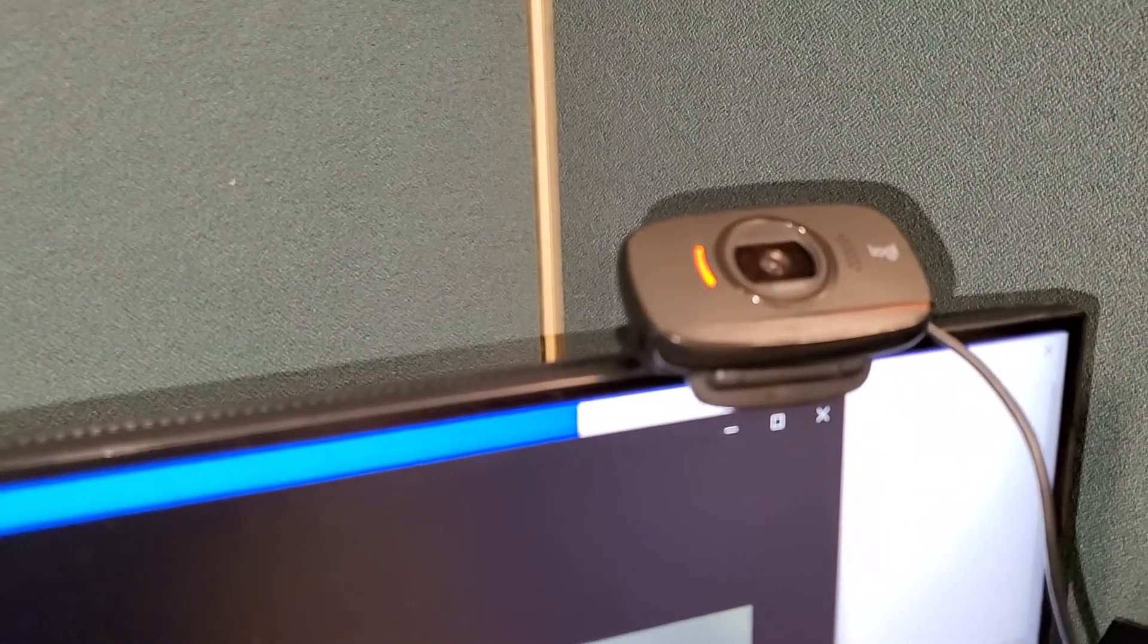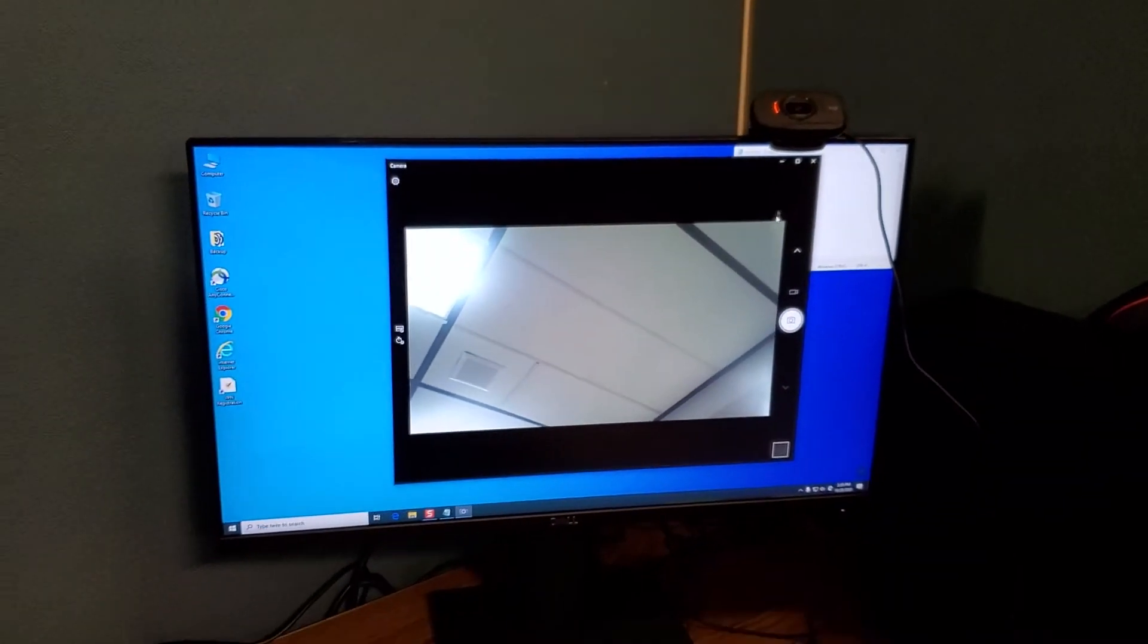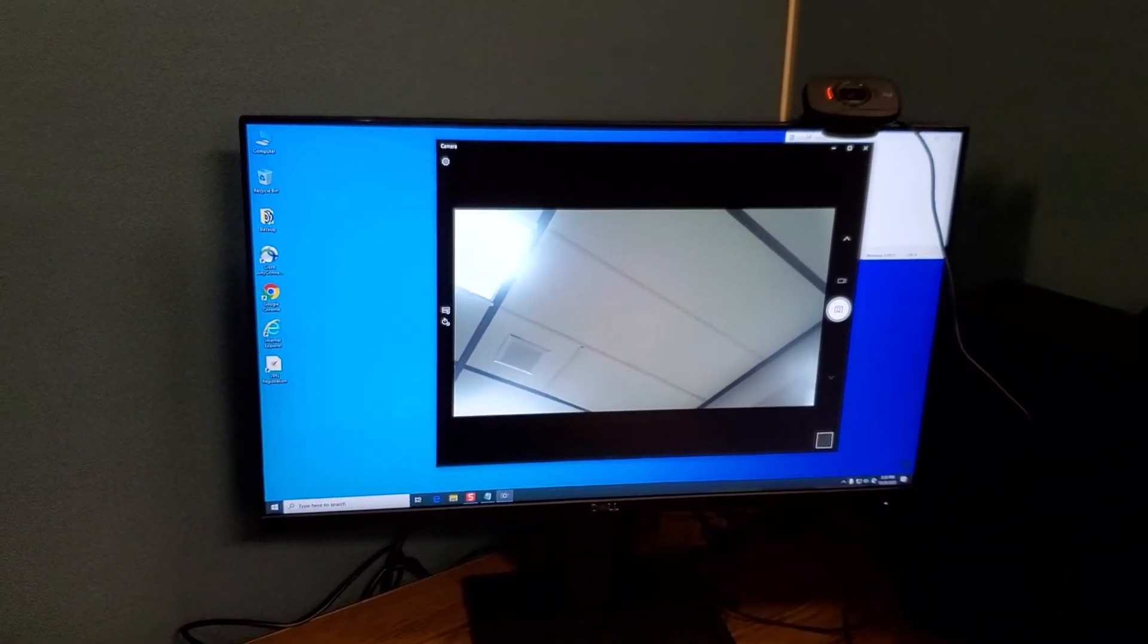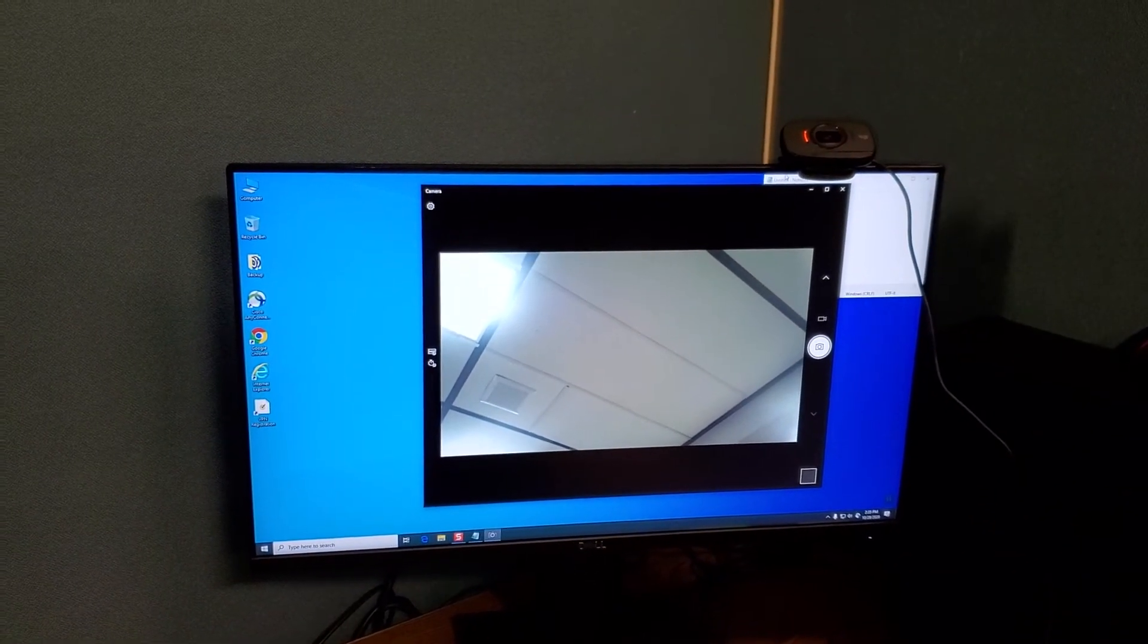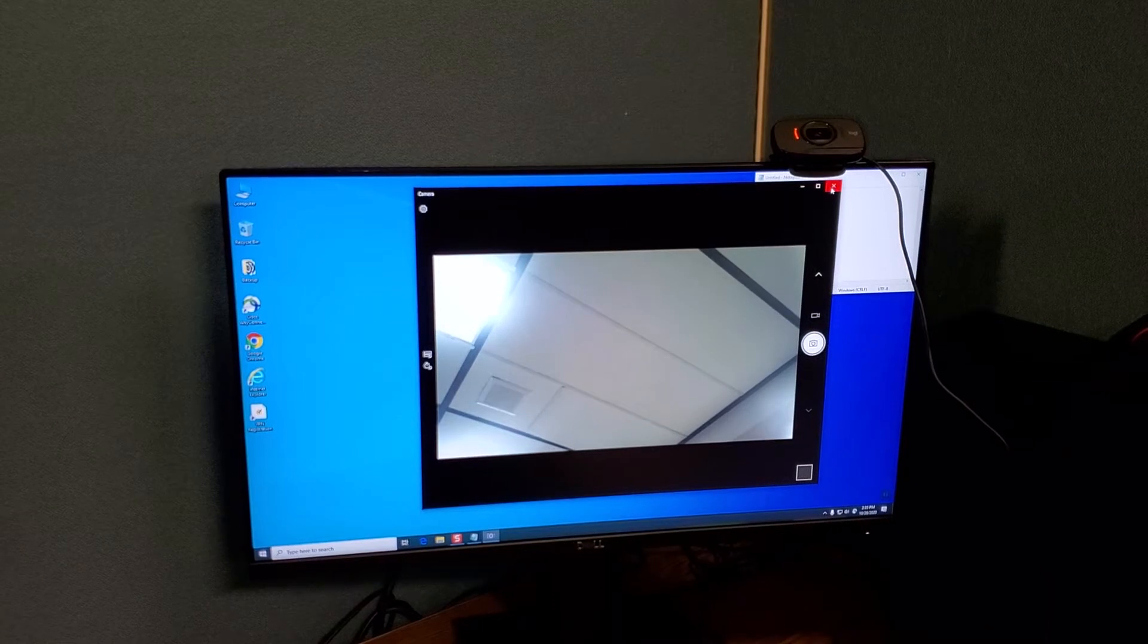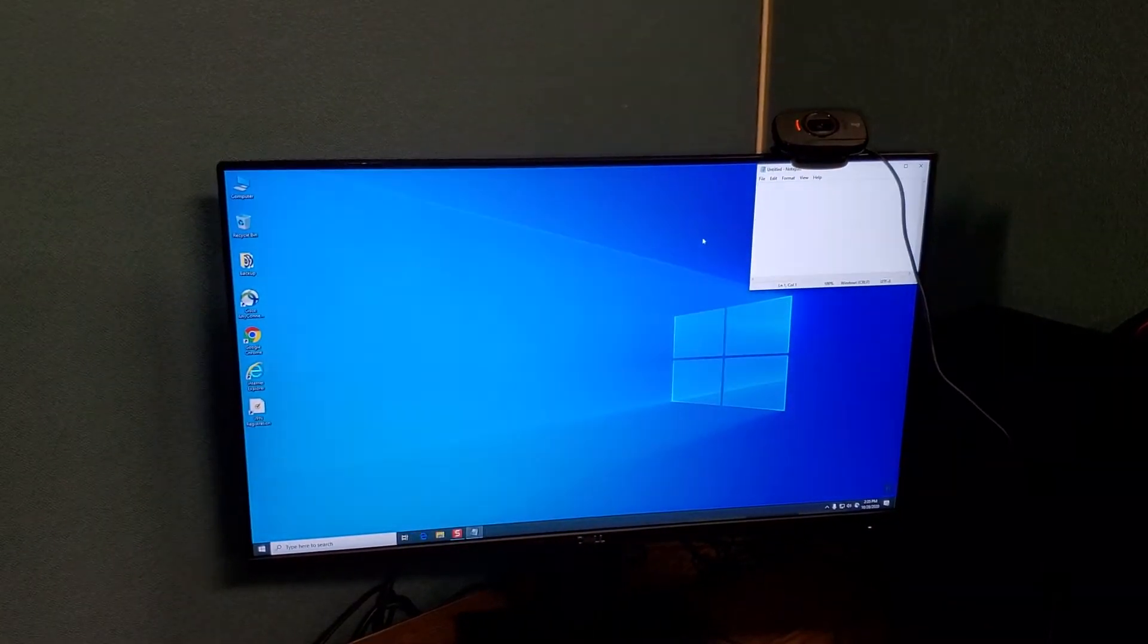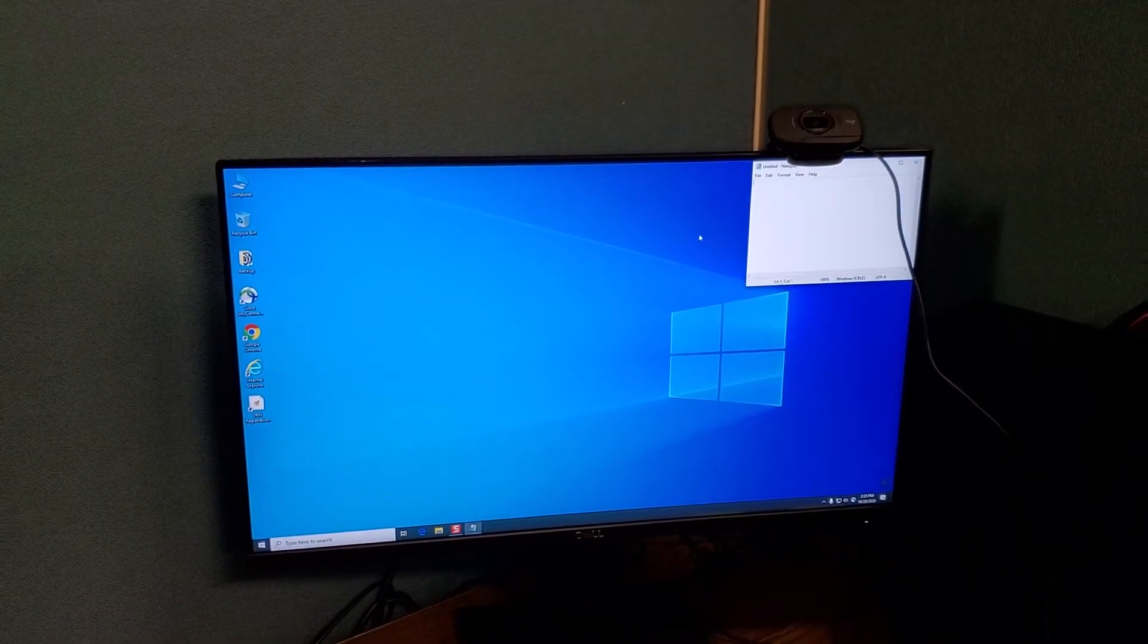When it's recording or on, you'll see the red light. When it's not recording or off, the red light goes off.